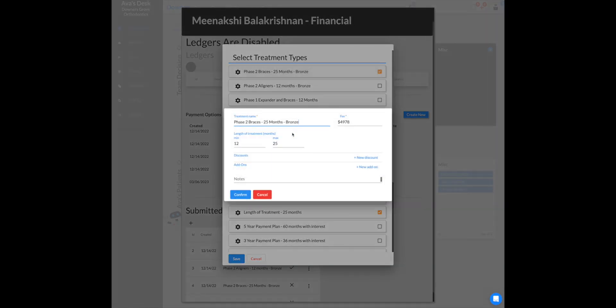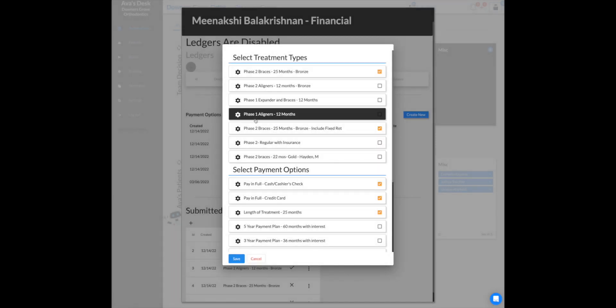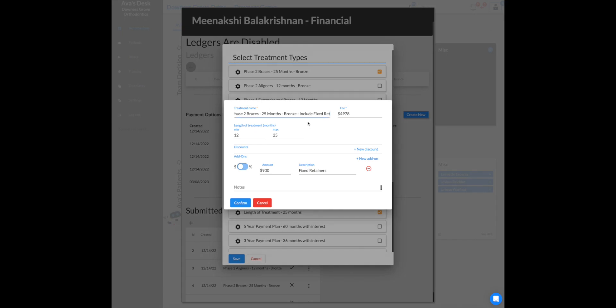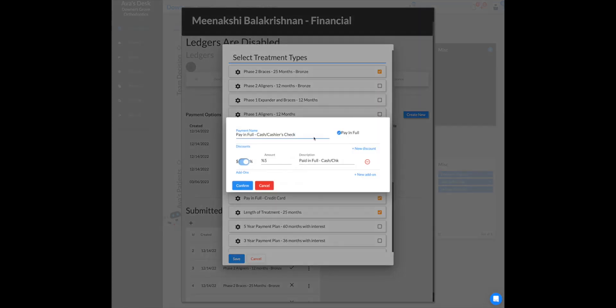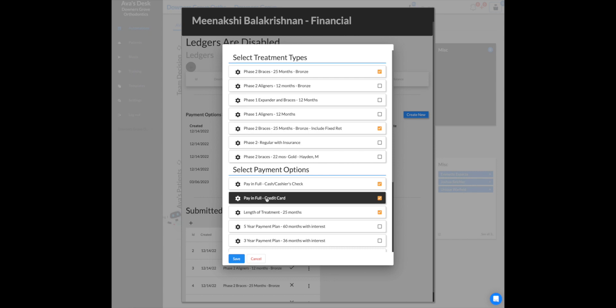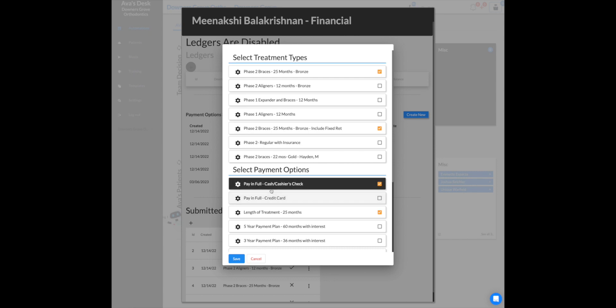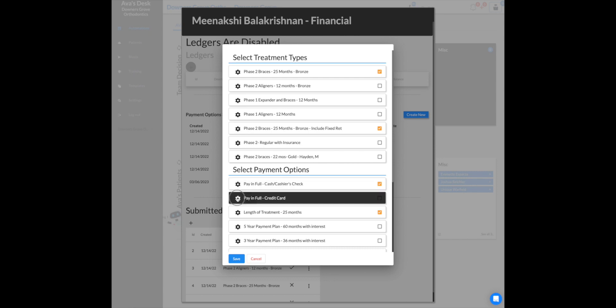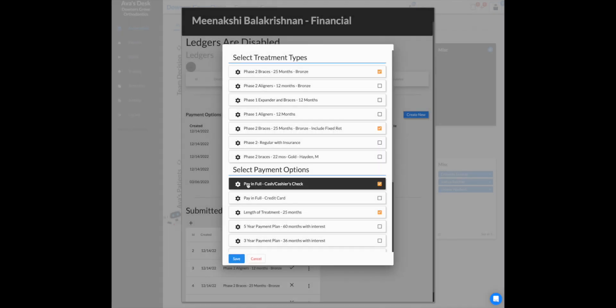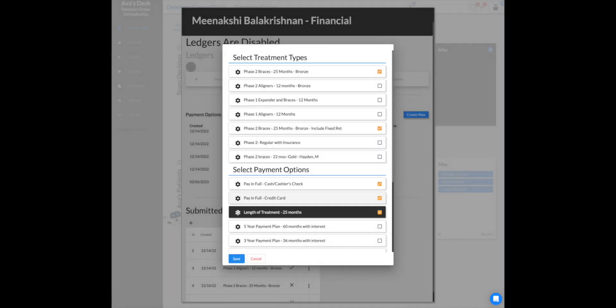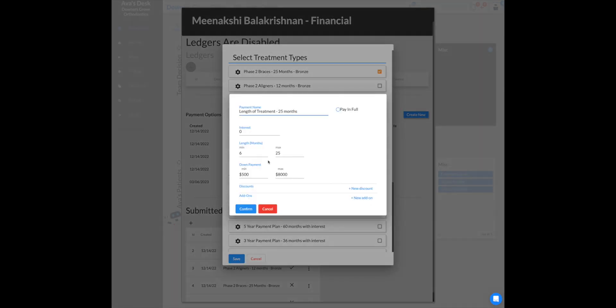So if I go in here and change this, let's just make it 8,000. And I'm going to change this and make it 8,000. And then I'm going to change this and make it 50, and this one and make it 50, and then this one I'm going to change to a 5,000 down.